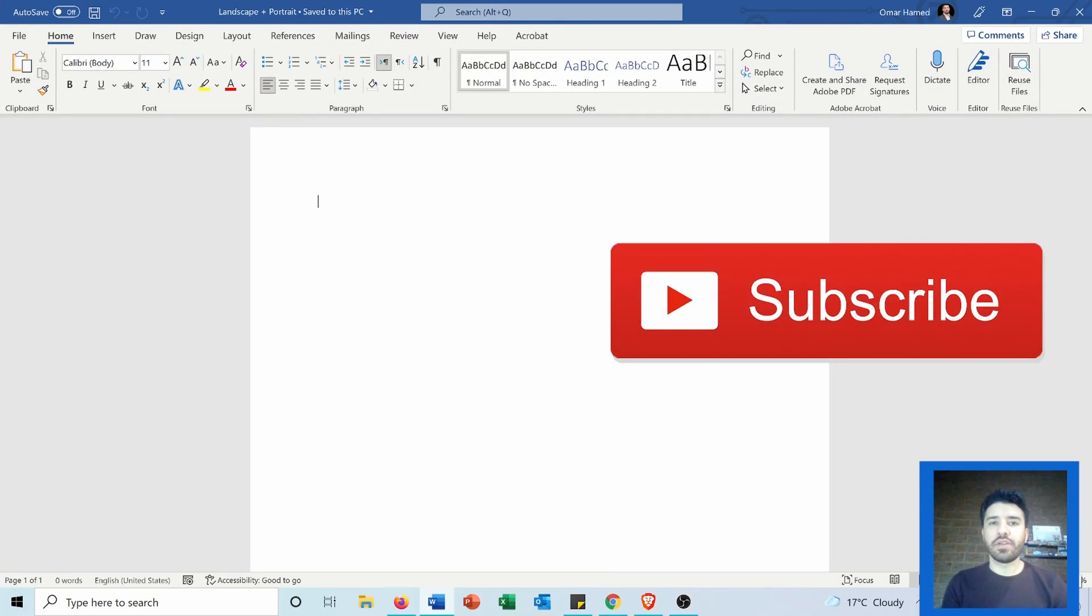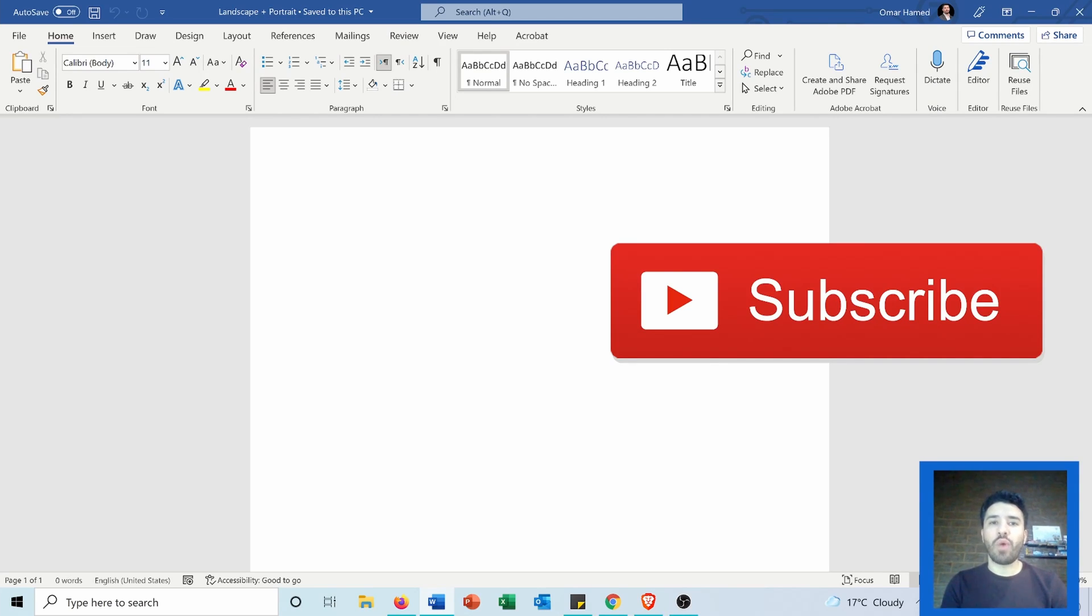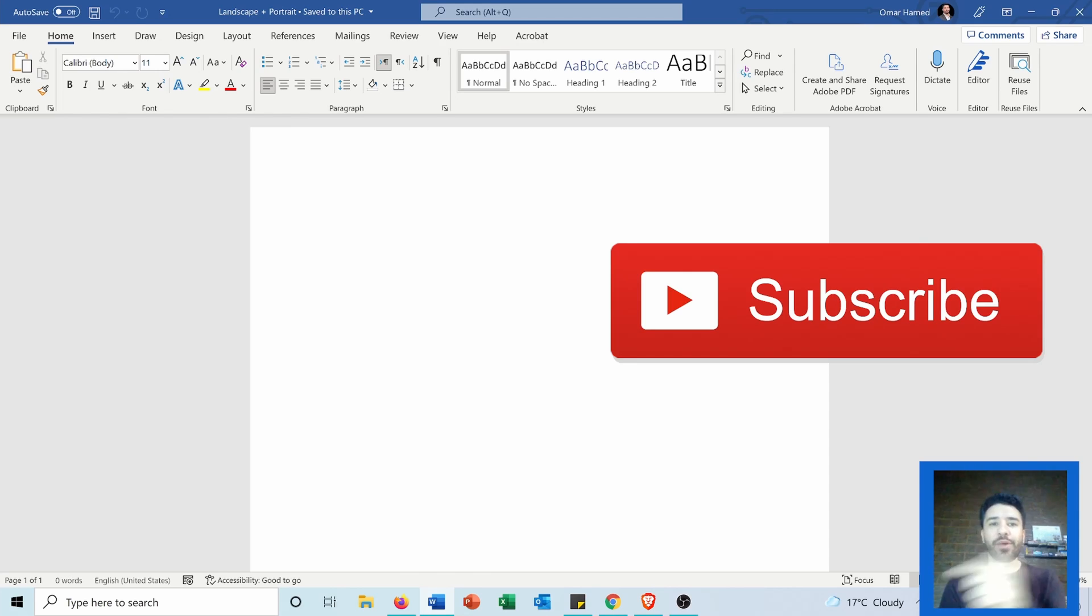Hello and welcome to this video. Today I will show you how you can use the landscape and portrait layouts together in one Microsoft Word document. Now let's go and see how we can do that.